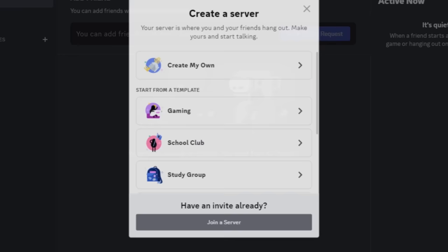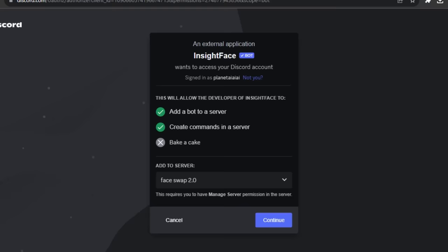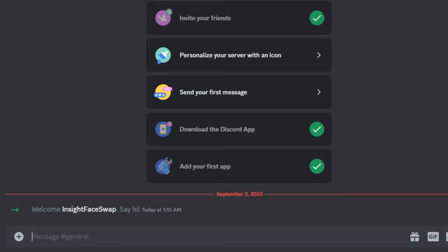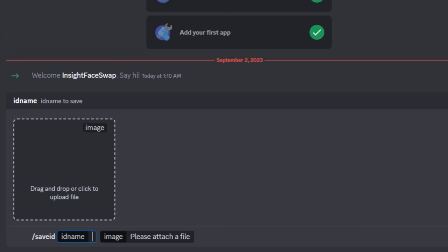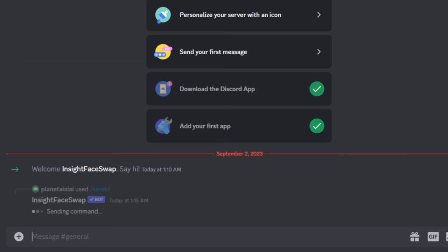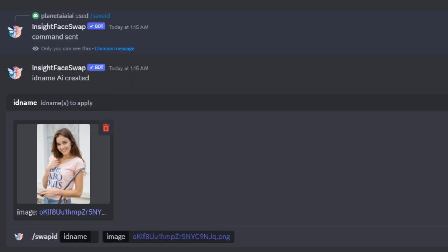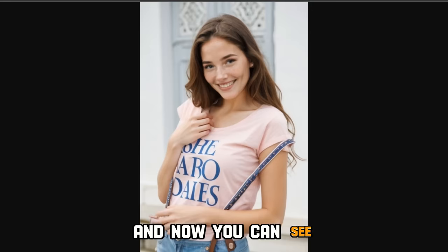As promised, I'll show you how to match facial features. Open your Discord and click the plus icon to create a new server. Name it whatever you want and the server will be created. Paste the link I'll leave in the description into your search bar, select the server we just created, click Authorize, and you'll be redirected to your Discord account. Type forward slash and select Save ID, then upload the face of your AI influencer and name it something memorable — I'll name it 'AI' — and hit Enter. Your ID name will be saved. Type forward slash again, select Swap ID, upload the image you want to match the face with, enter the ID name we just created, and hit Enter. Her face is now 100% matching with our AI-generated model.